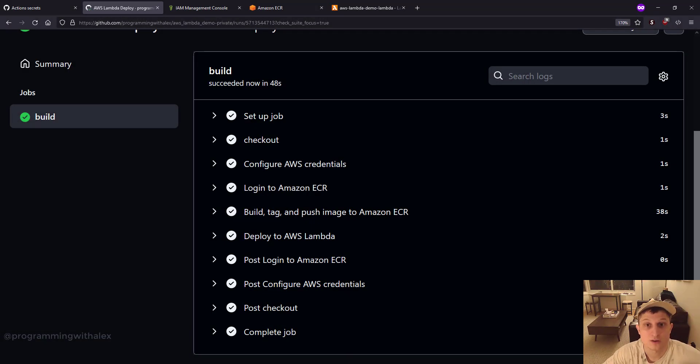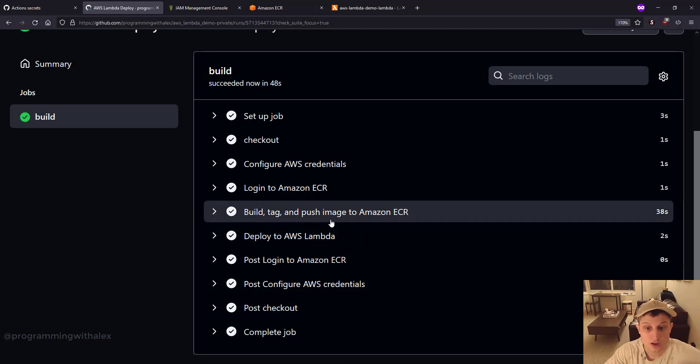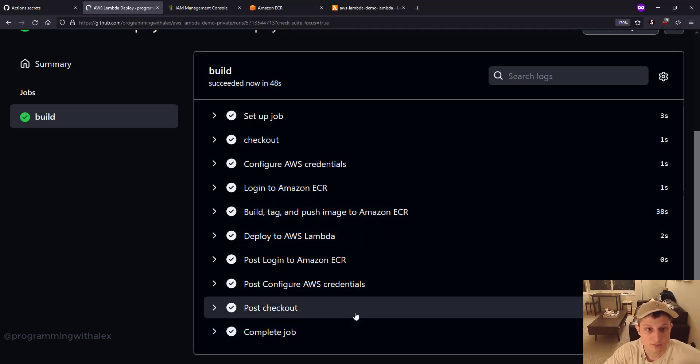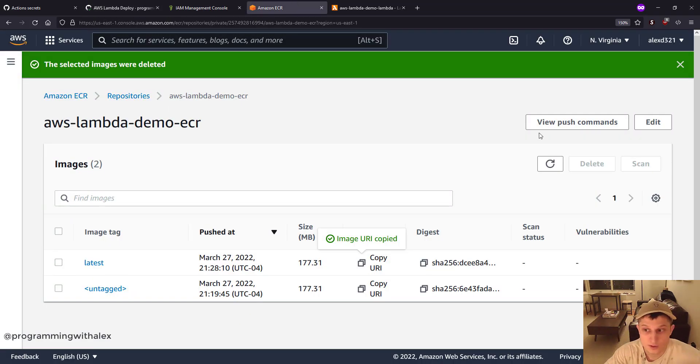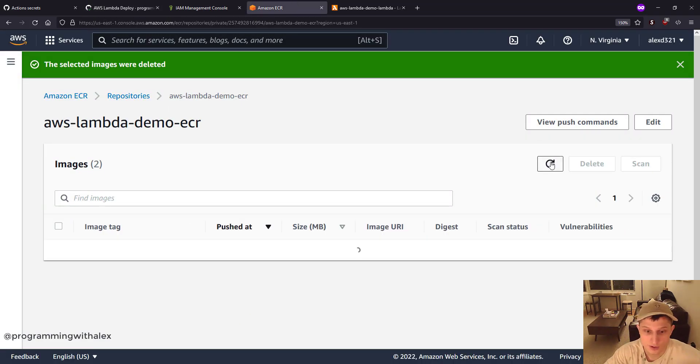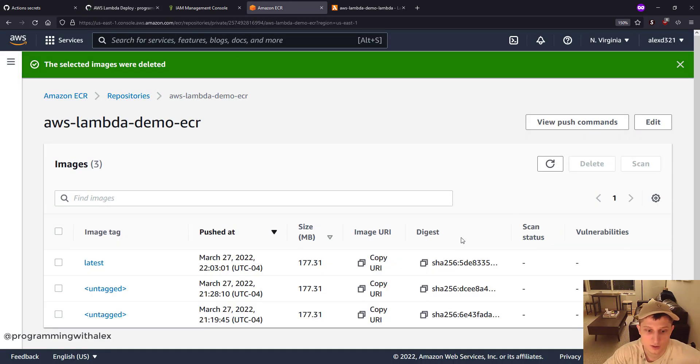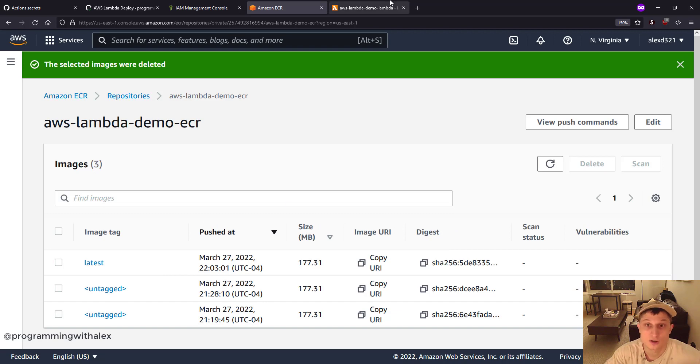Okay. The job finished. And we can see everything finished. So let's double check in AWS. Let's go to ECR first. Let's refresh. And we see we now have a new latest image tag that was just pushed.